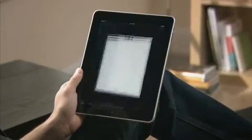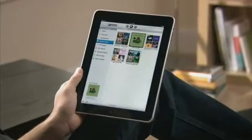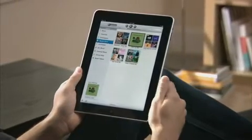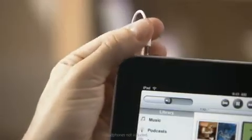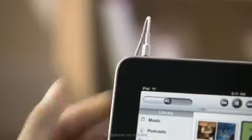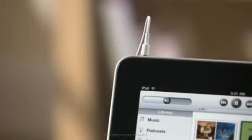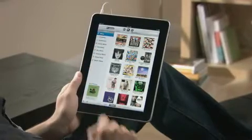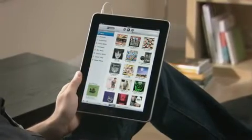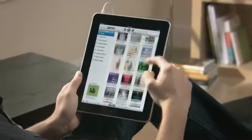You have lots of different ways to listen to iPad. Use the built-in speaker, plug in a set of headphones, or use Bluetooth wireless headphones. Or connect iPad to your home stereo system and play your music throughout the house.